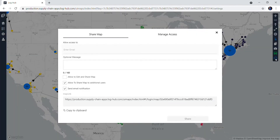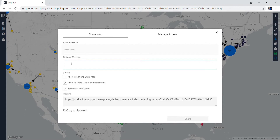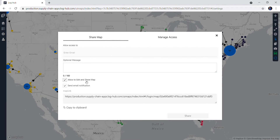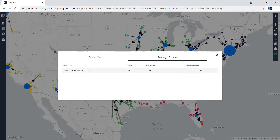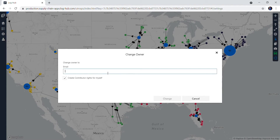Now click on the additional icon that appeared. Here we give you the possibility to share the map with somebody. Type the email of that person, write an optional message if you want — up to 160 characters — and you can give three levels of access: just to see the map, to see and share the map with other colleagues, or to see, share, and edit the map. If you click on Manage Access, you will see that you are the owner of your map as soon as you save it. But you can change the ownership by clicking here and entering the email of the person you want to become the new owner of the map.